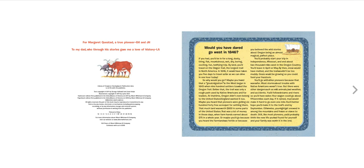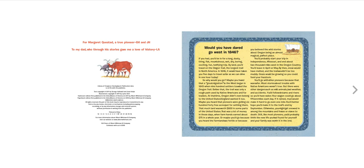At that time, Oregon didn't even belong to the United States. England wanted it too. Maybe you heard that pioneers were getting 640 free acres just for settling there. That much land was worth $800 in some parts of the United States. That was a lot of money in those days, when farmhands earned about $75 in a whole year.